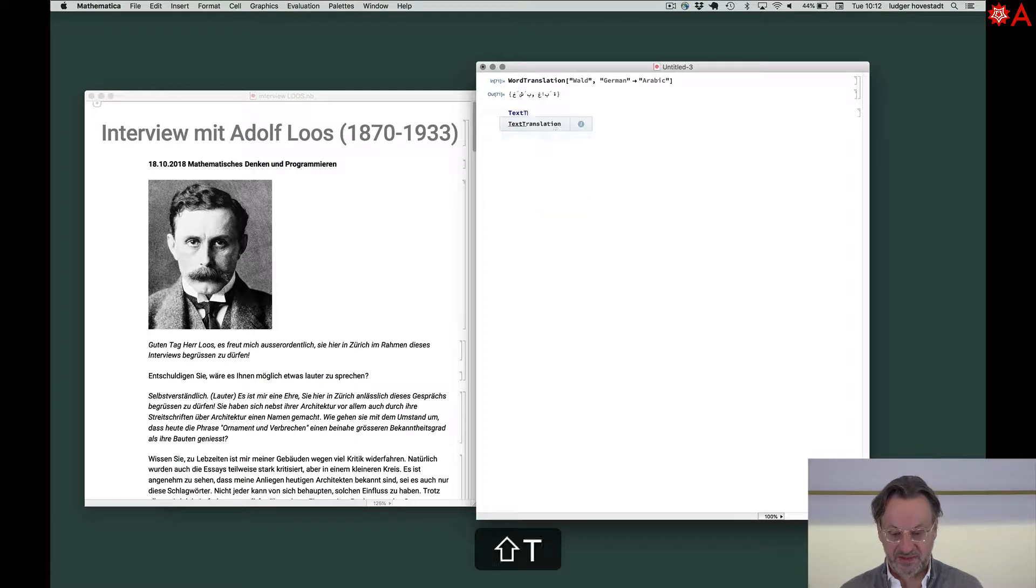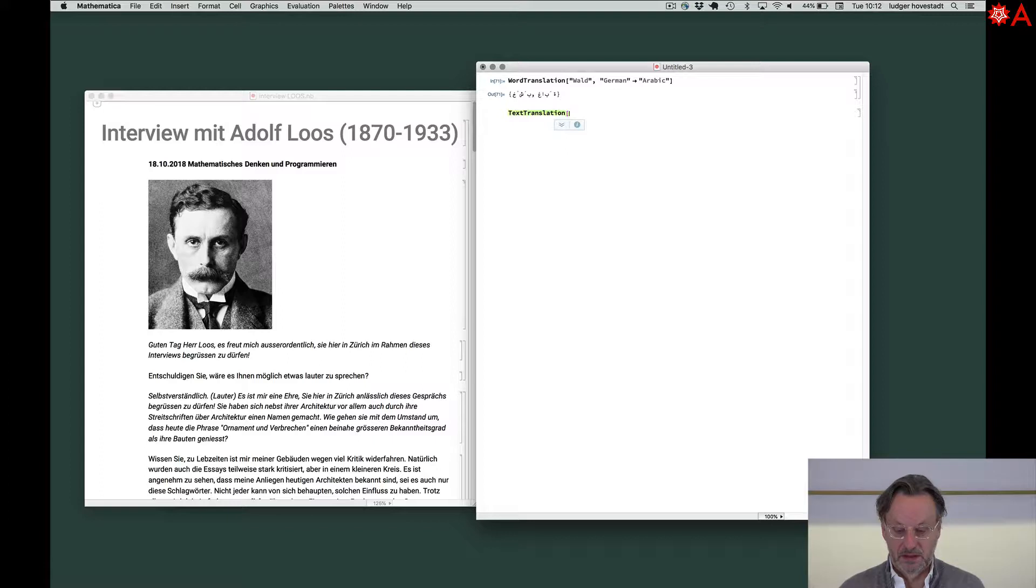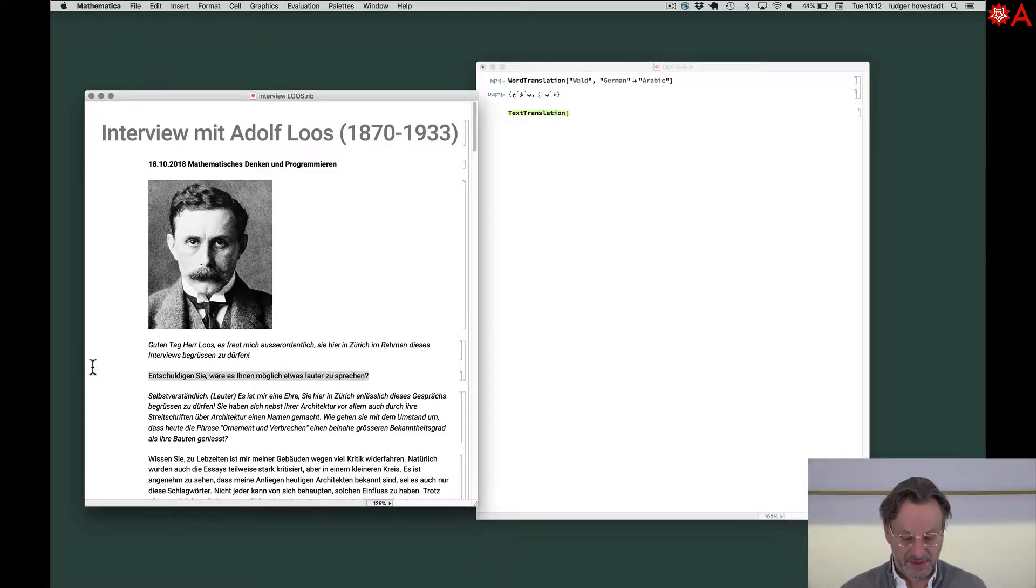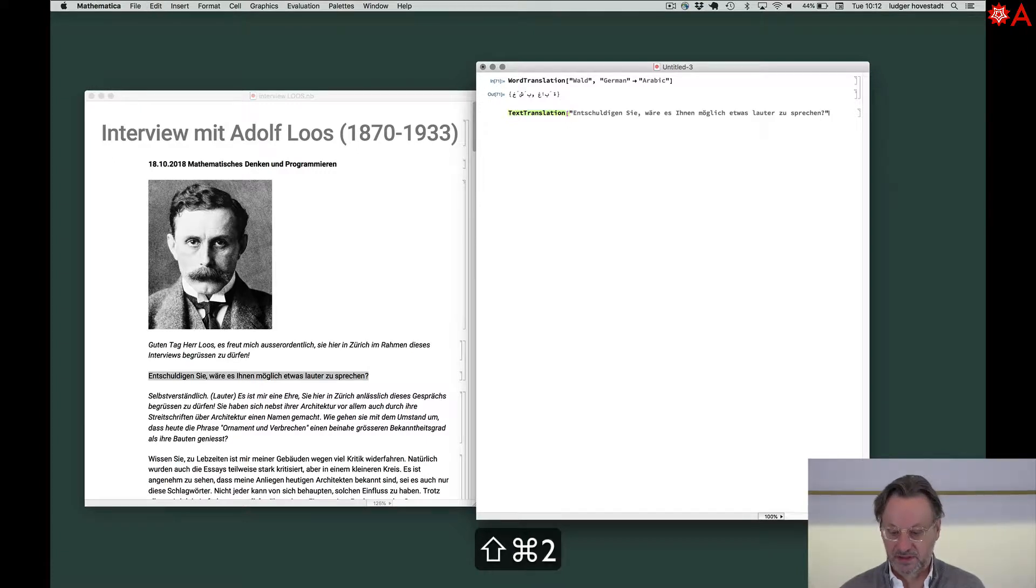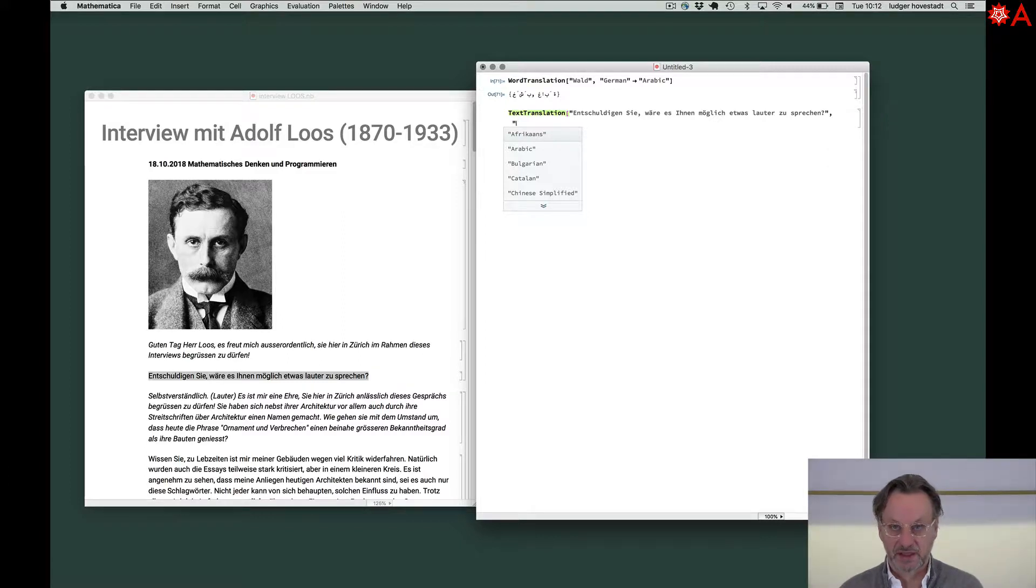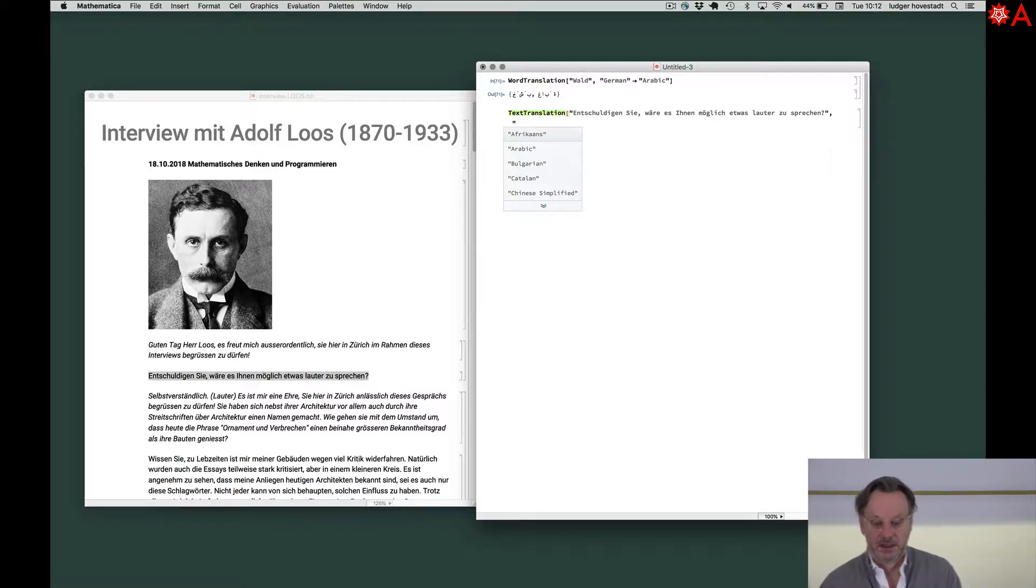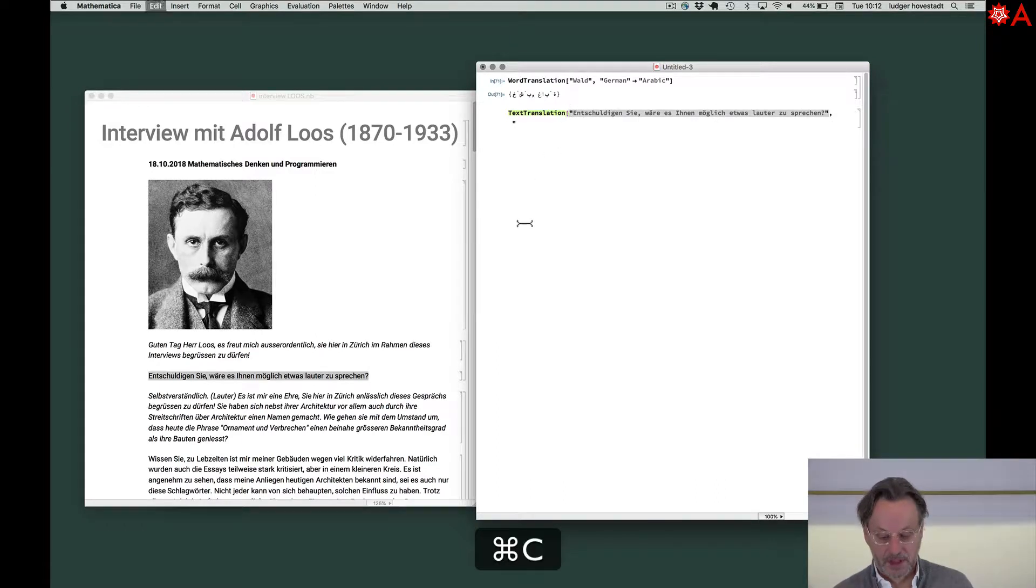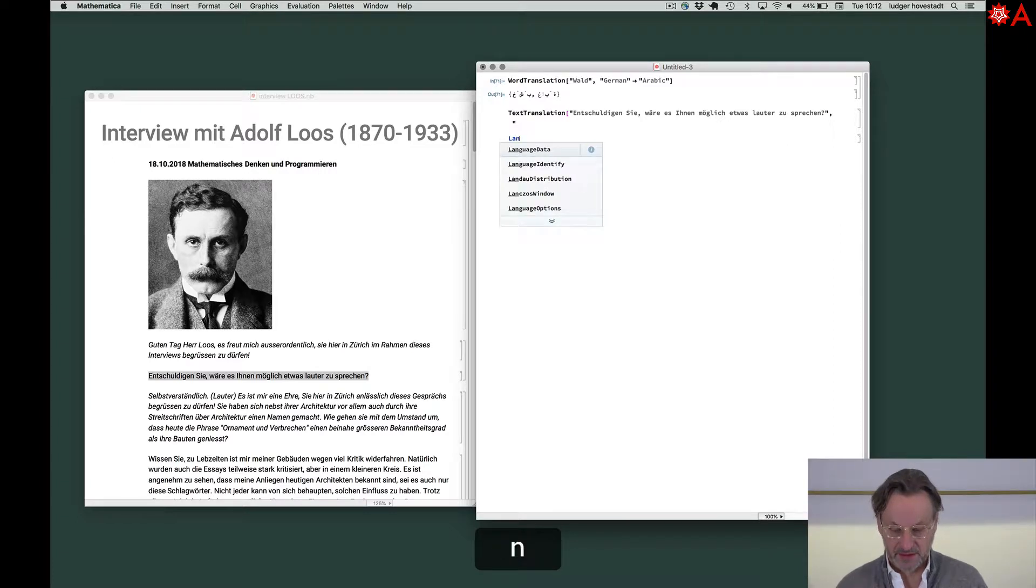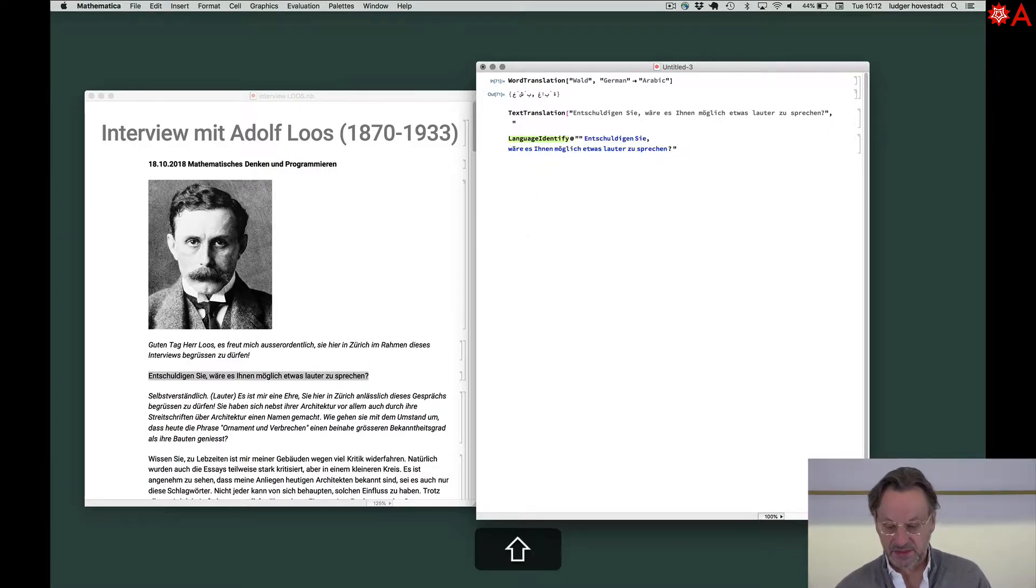What we also can do and we are using, Mathematica is using the Microsoft translator for that. We have a text translate. And we can say, for example, of this text here, we can have a German text and translate it. We don't need to identify this. There's a text language identify. That's very impressive as well.